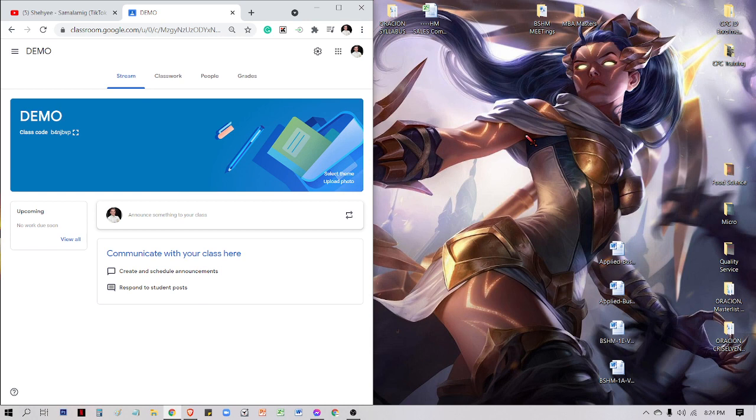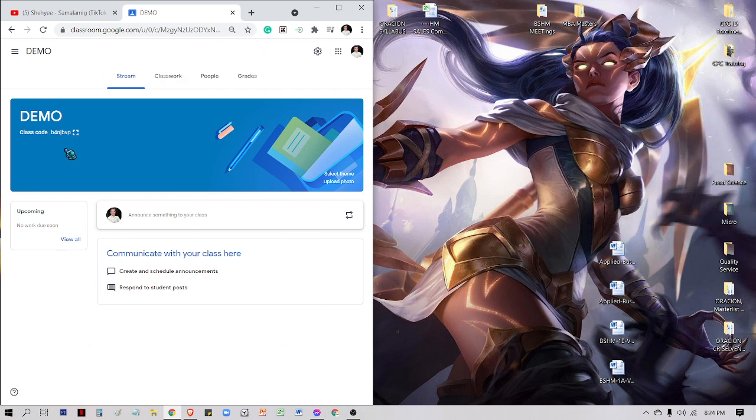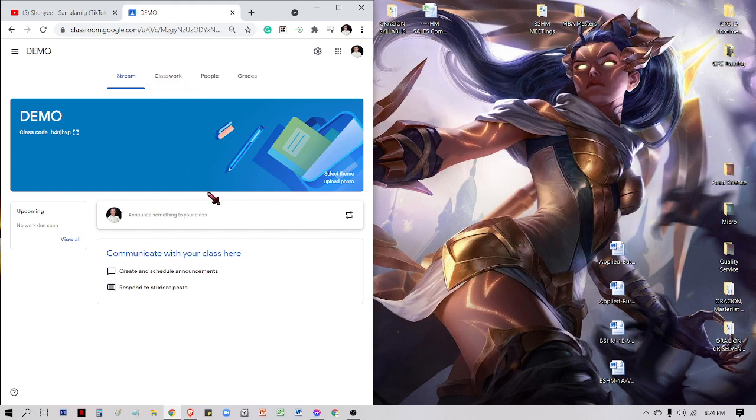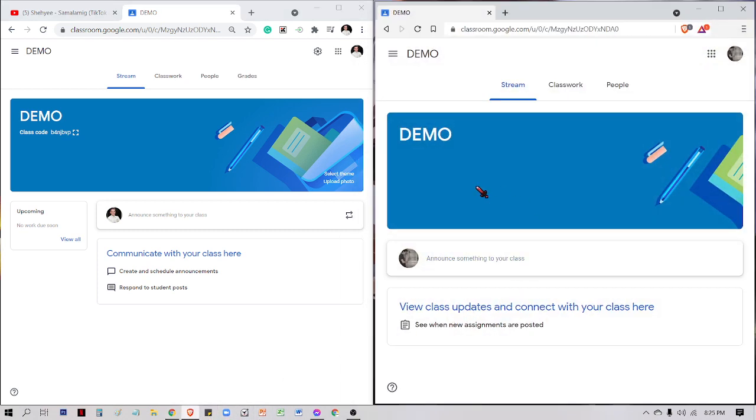Good evening everyone, we're here to demonstrate how to submit attendance in my class. The first thing we need to do is, of course, this is the interface for the teacher. This is intended for demonstration purposes and the view is the teacher's side.